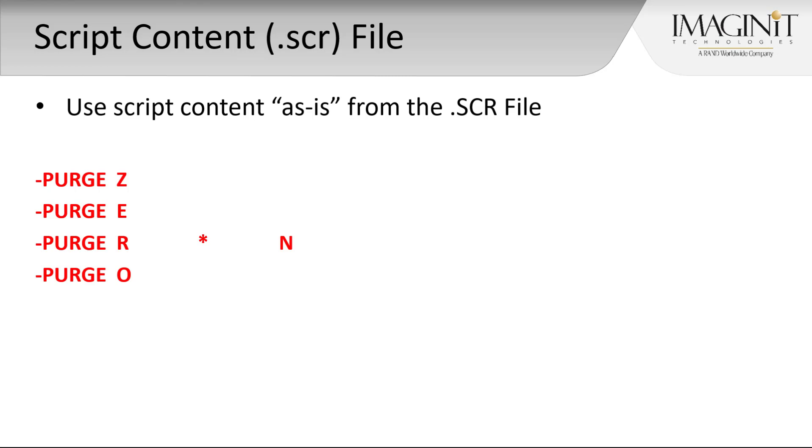In addition to the working script file, we'll also need an image that will be used as the icon for the new custom command. Once we have these in order, it's time to create the macro in AutoCAD.